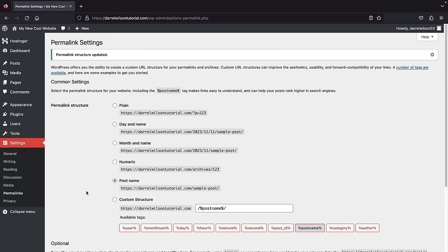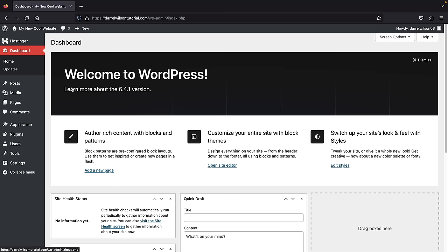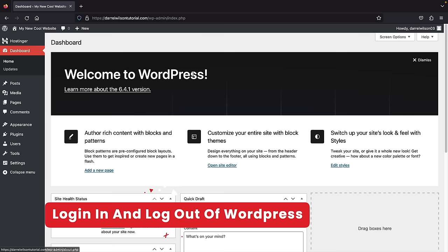Next, update our permalinks. Click on permalinks and set the structure to 'Post name.' You want your website to say something like mycoolwebsite.com/about-us, not random numbers and letters. Post name is optimal for SEO. Select post name, scroll to the bottom, and click save changes. Now let me show you how to log in and out of WordPress. Go to your website, type in /wp-admin, and press enter. This brings you to the login screen where you can log in with your WordPress credentials.